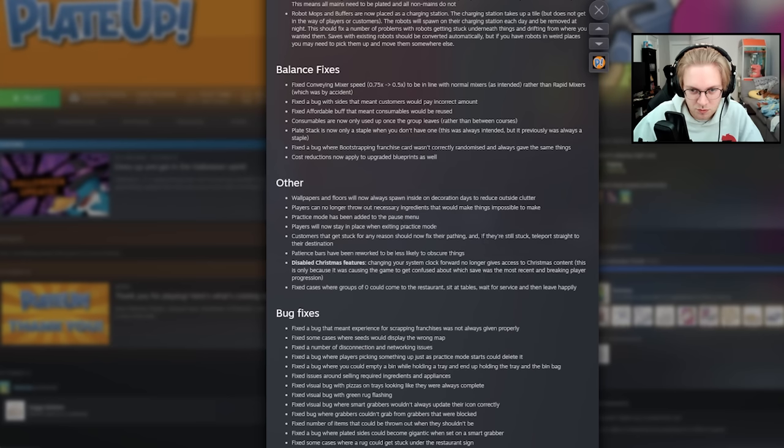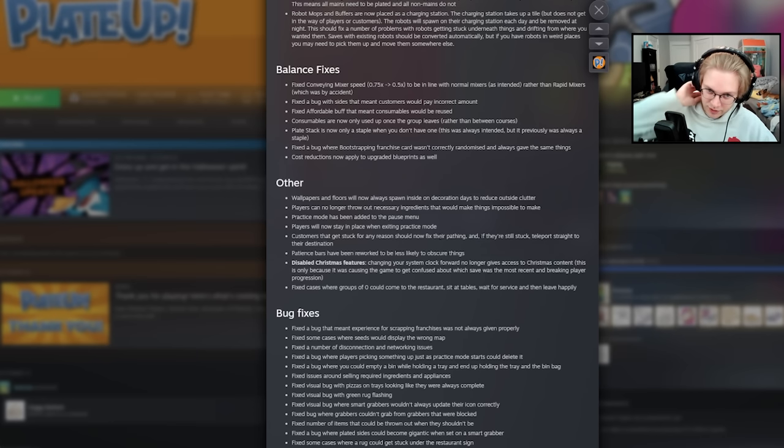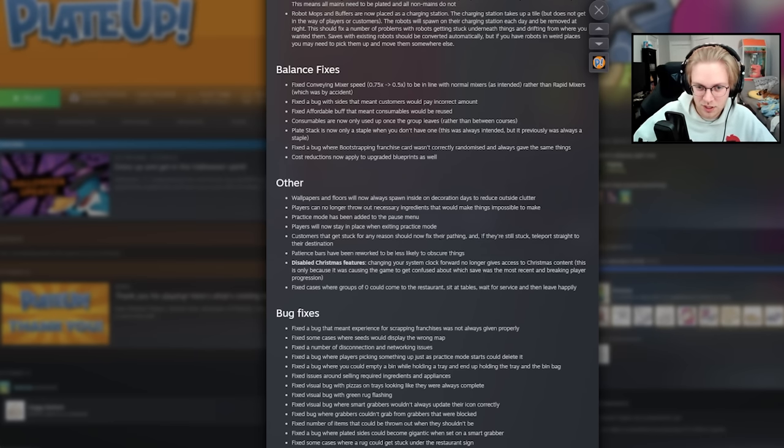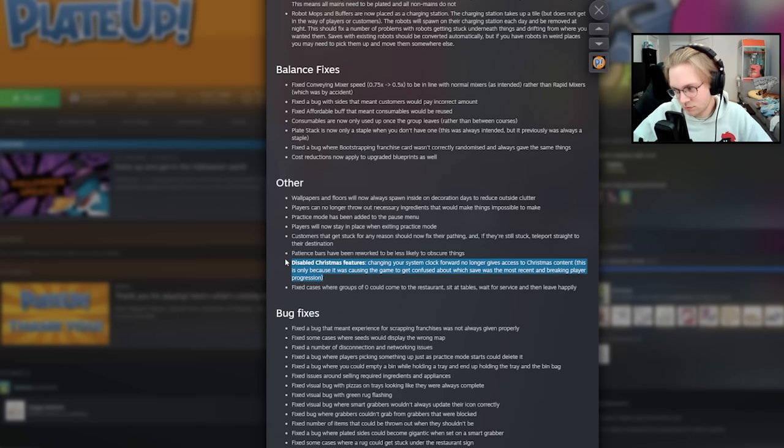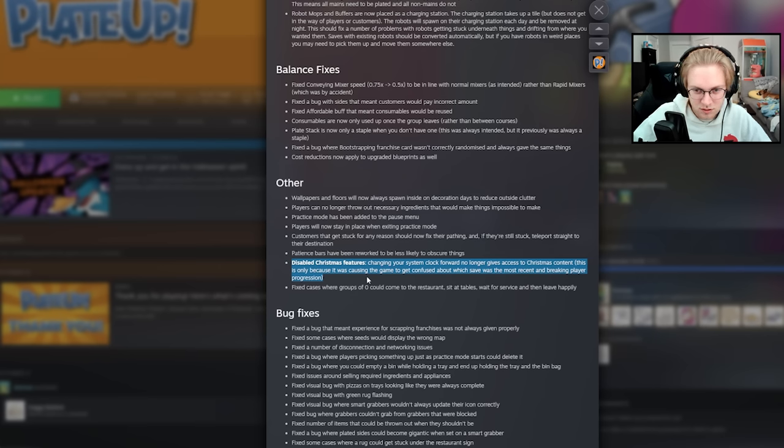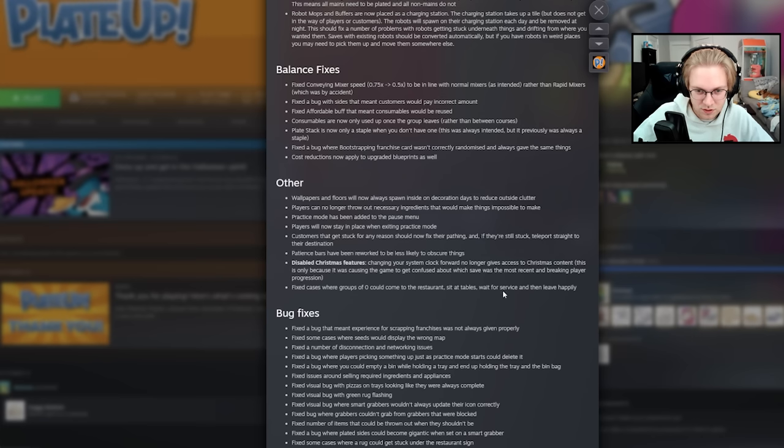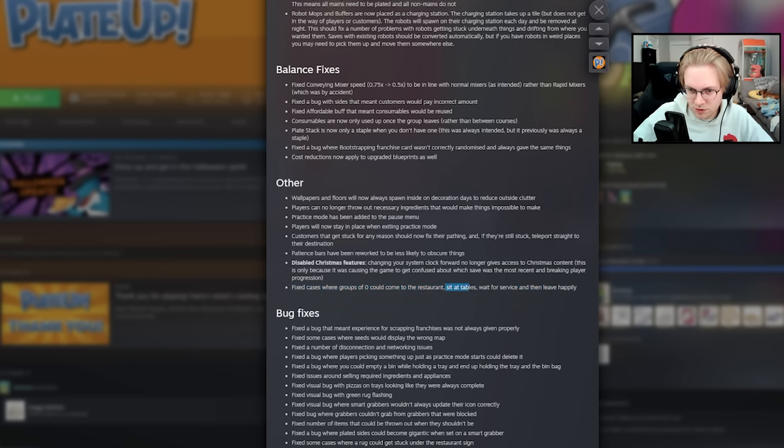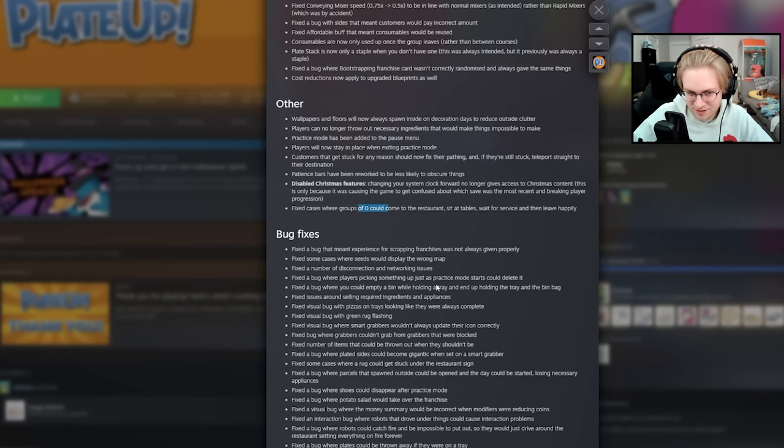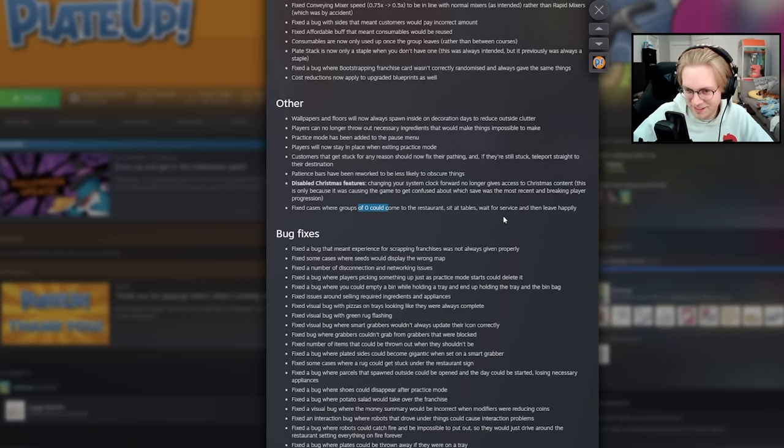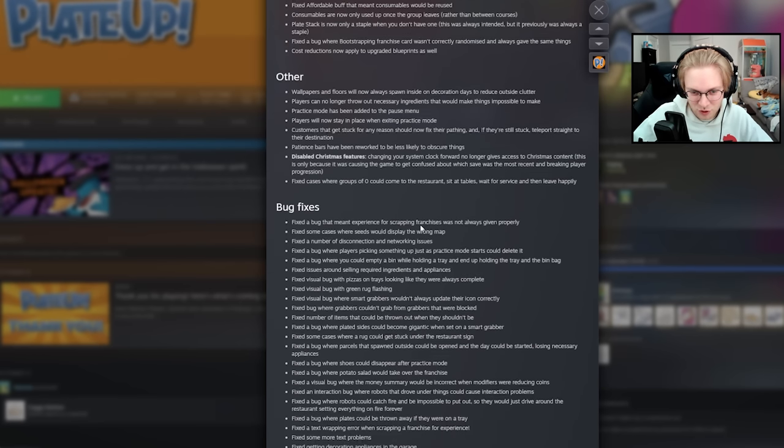Players will now stay in place when I go in practice mode. Quality of life. Customers that get stuck for any reason should now fix their pathing so they don't do a little dance. Patience bars have been reworked to be less likely to obscure things. Disabled the Christmas feature. Sorry I posted the video. I should have kept it a secret. Changing your system clock no longer gives access to Christmas content. Fixed cases where groups of zero could come to the restaurant, sit at tables, wait for service, and leave happily. What? How does a group of zero... Who's sitting down? It says a group of zero sits at the table and then they leave happy? Who's leaving happy? Ghosts? Who? Who is they? Whatever.